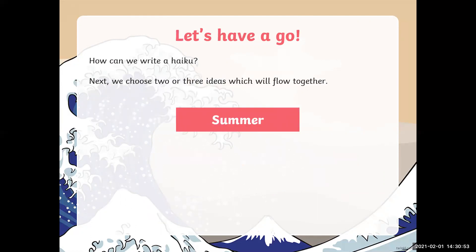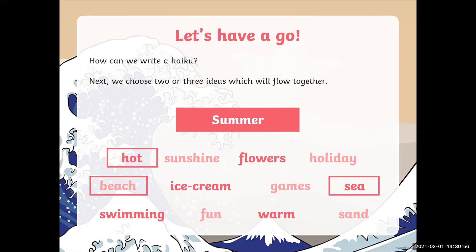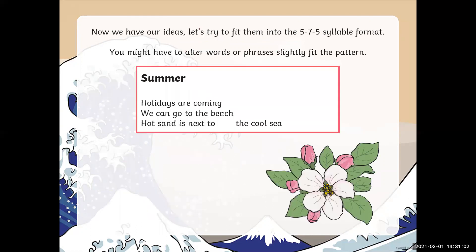Now I'm going to take three of those ideas that fit together. I'm going to take hot, beach, and sea. Now we have our ideas, we need to try and fit them into the 5, 7, 5 syllable format. You might have to alter words or phrases as you go to slightly fit the pattern. Here's what I've written: 'Holidays are coming.' That's six syllables, so we need to cross out 'coming' and put a word that's only one syllable. So we put 'here' — 'Holidays are here.' That works, that's five syllables.